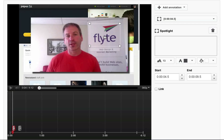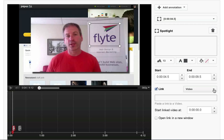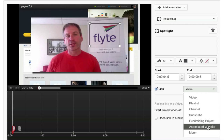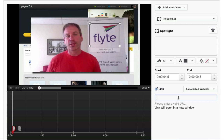At least that's what you think. So I go in and choose the spotlight option, make it nearly invisible, create a link, choose the associated website from the drop-down, enter in the URL I've already set up — www.flight.biz — and it tells me it's not valid.